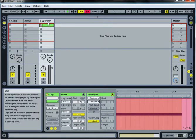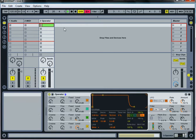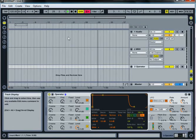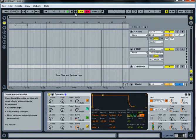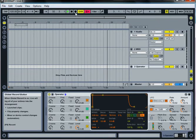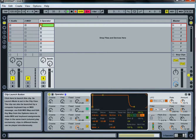So anyways, the workaround I found was to just record the automation you want to do into the arrange view and then copy that automation over into the clip. So I'll hit record.